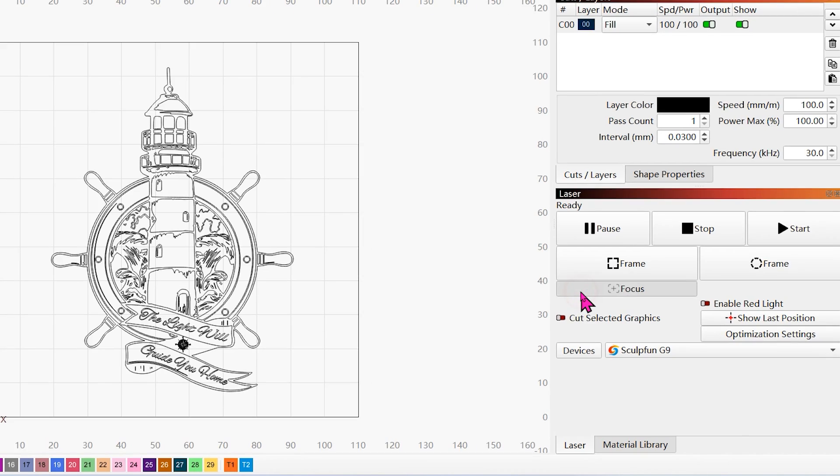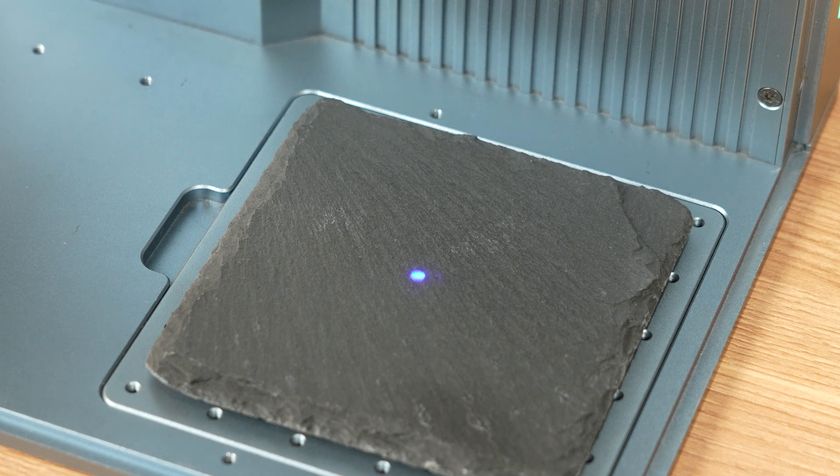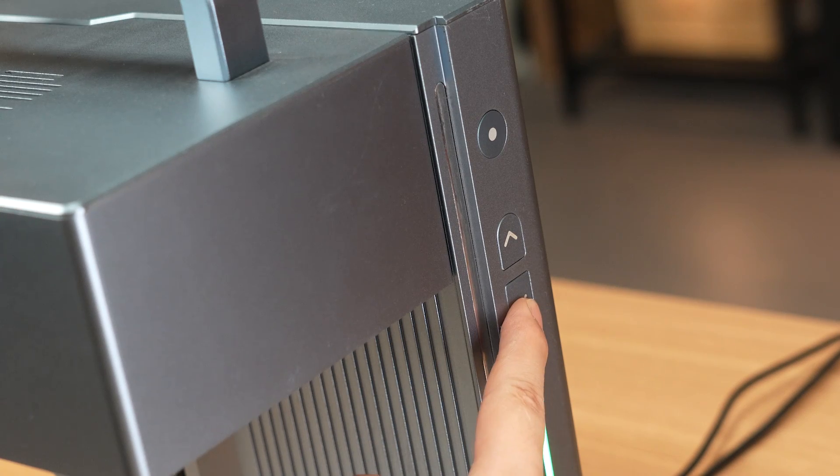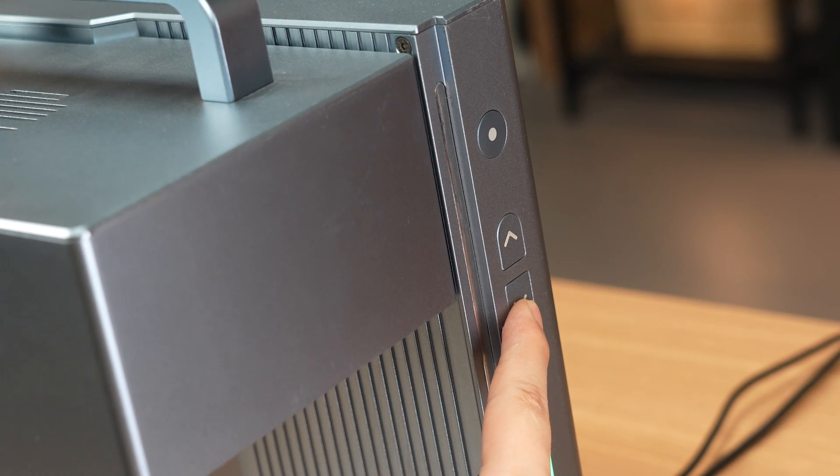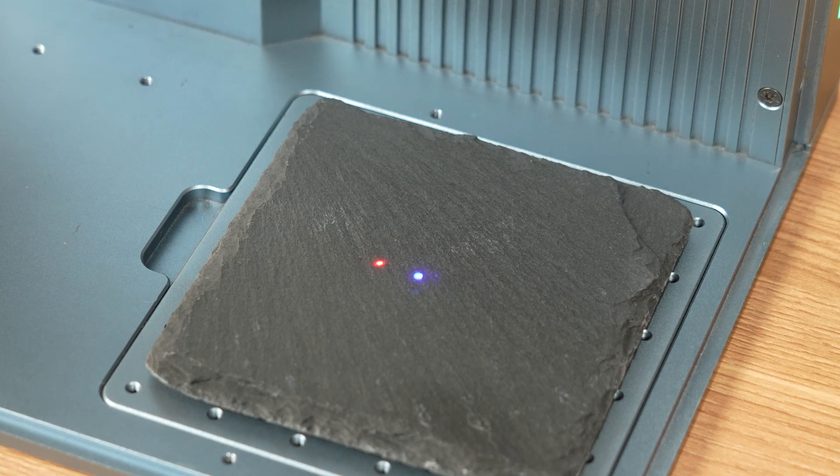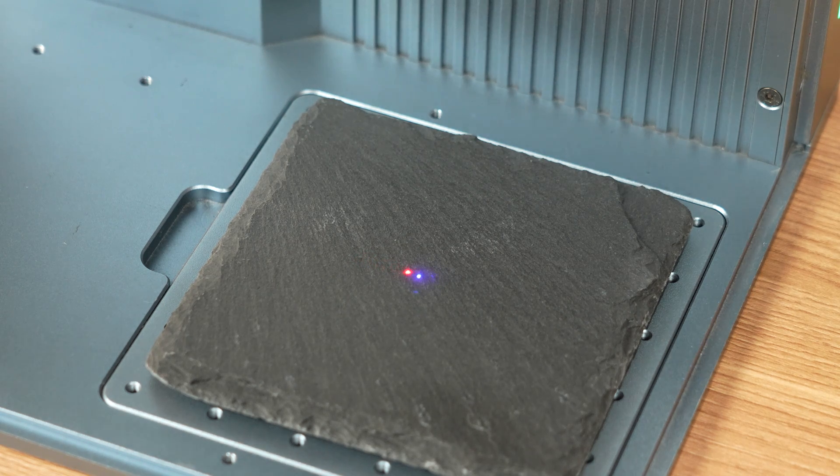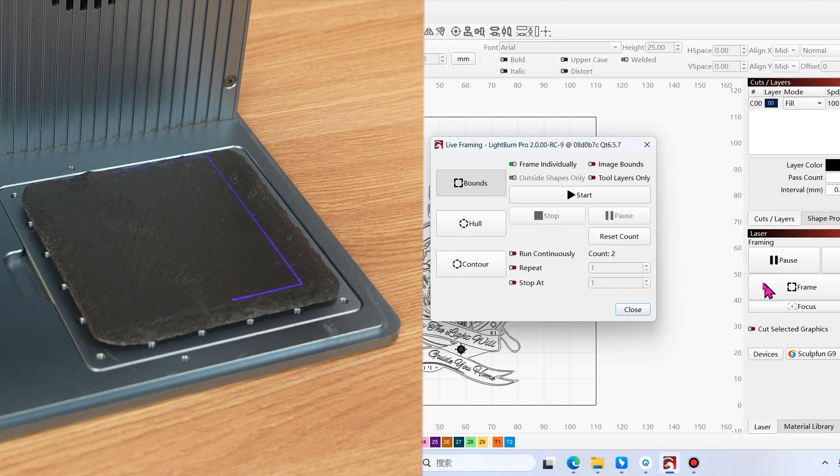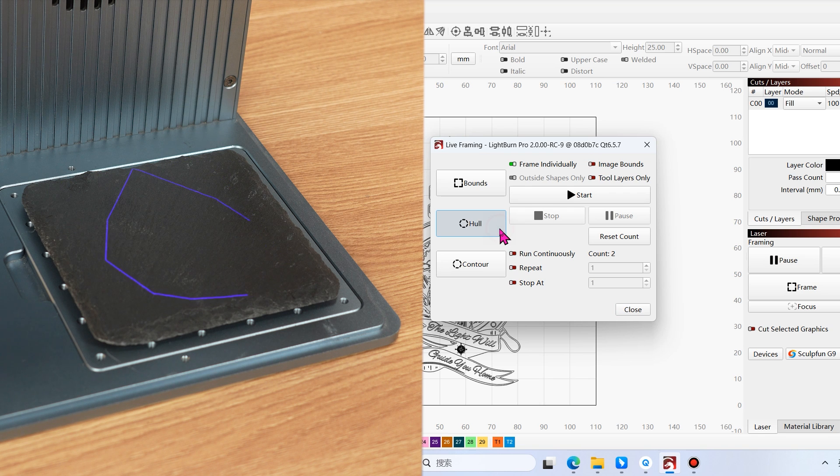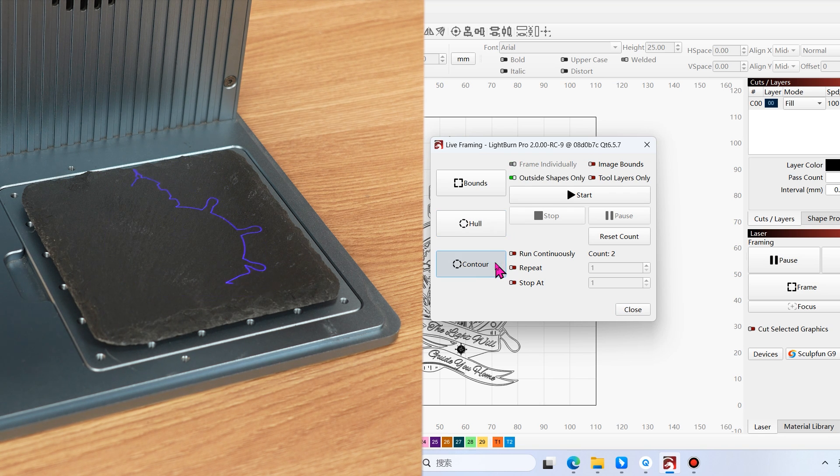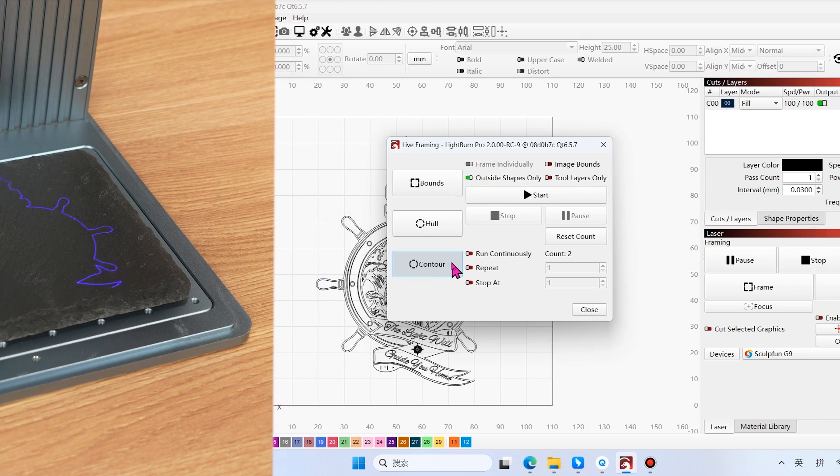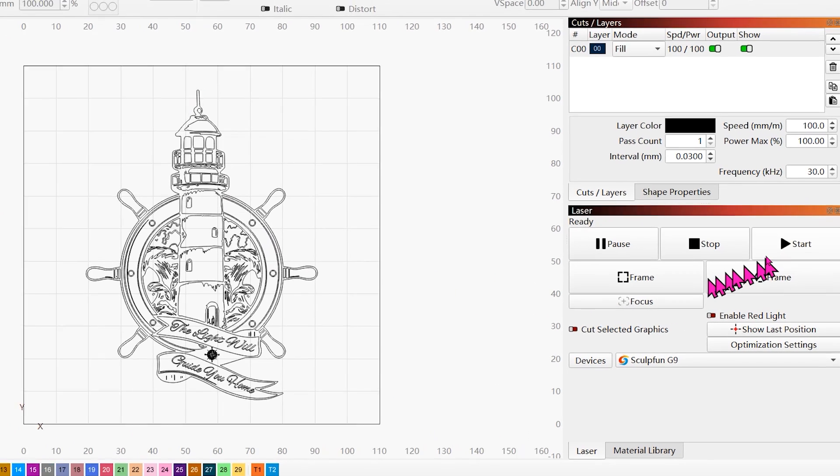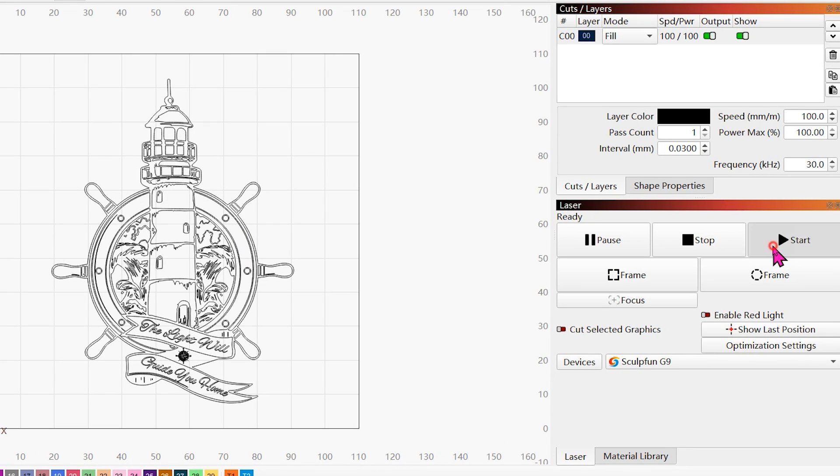Focus. Click on frame to open a window where you can choose different frame types. Click Start on the right to start engraving, or you can also perform it on the main interface.